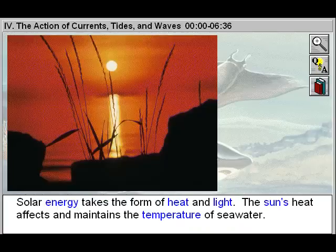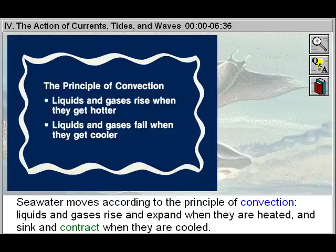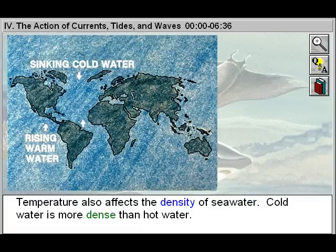Solar energy takes the form of heat and light. The sun's heat affects and maintains the temperature of seawater. Seawater moves according to the principle of convection: liquids and gases rise and expand when heated, and sink and contract when cooled.